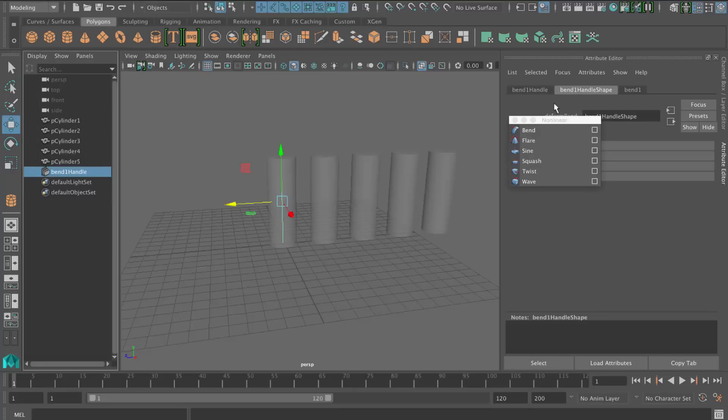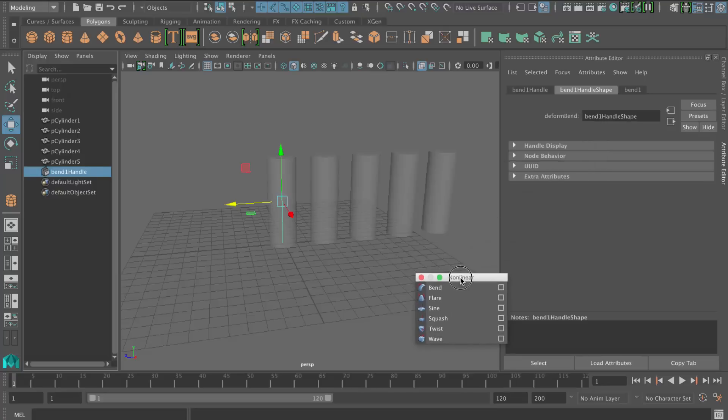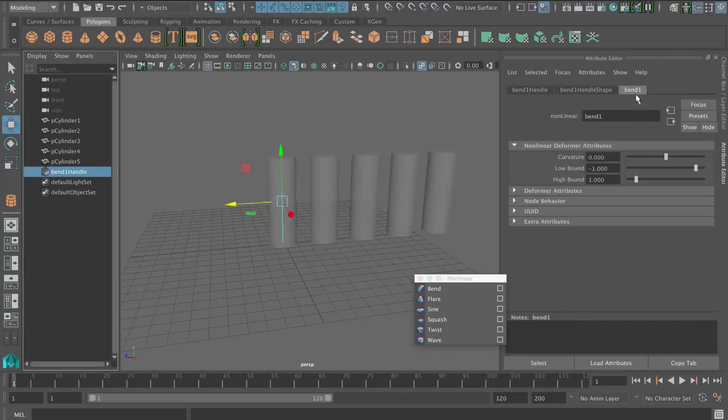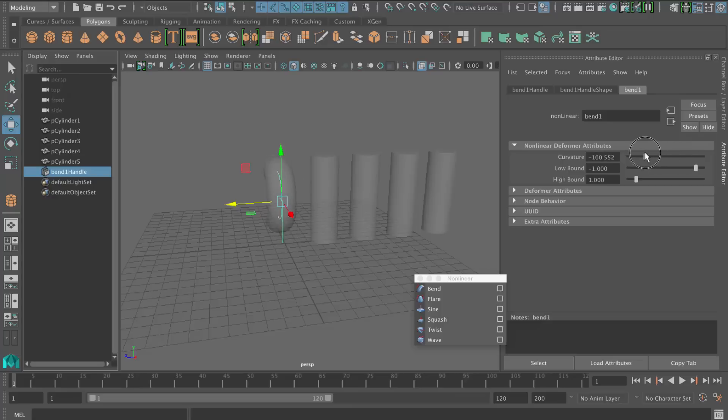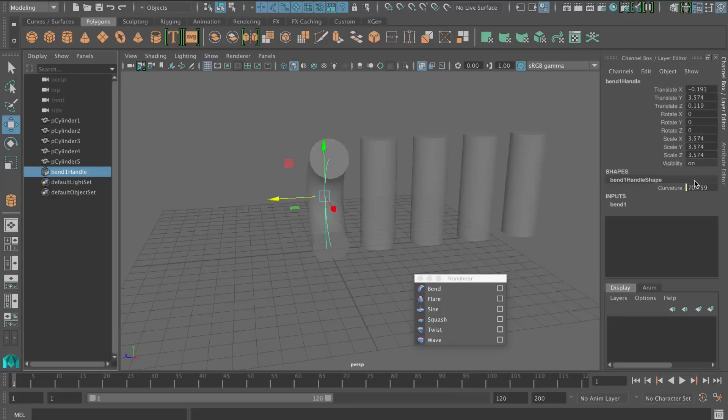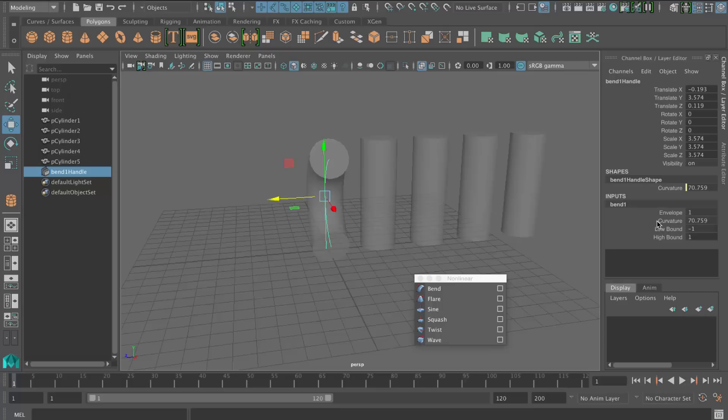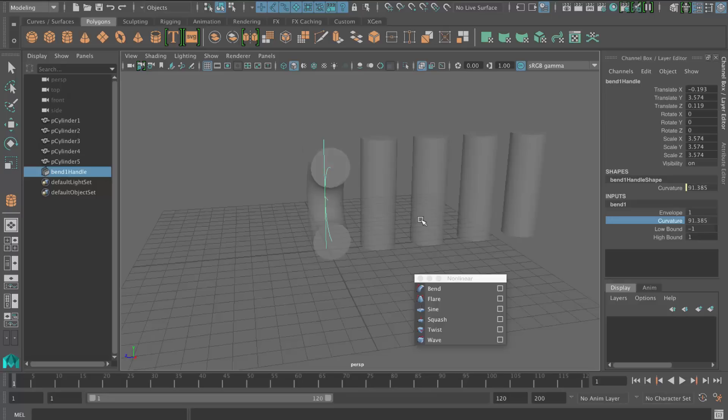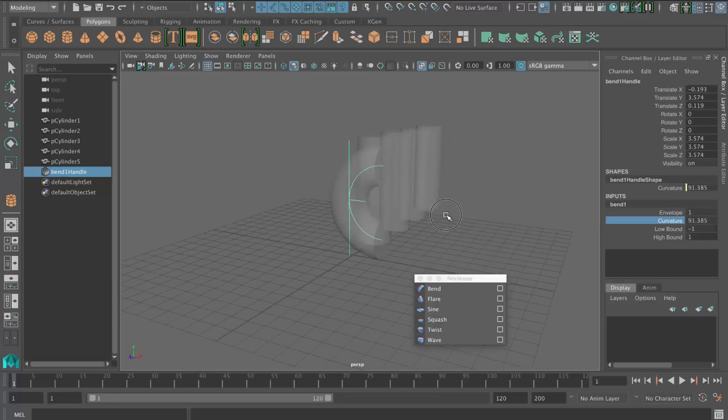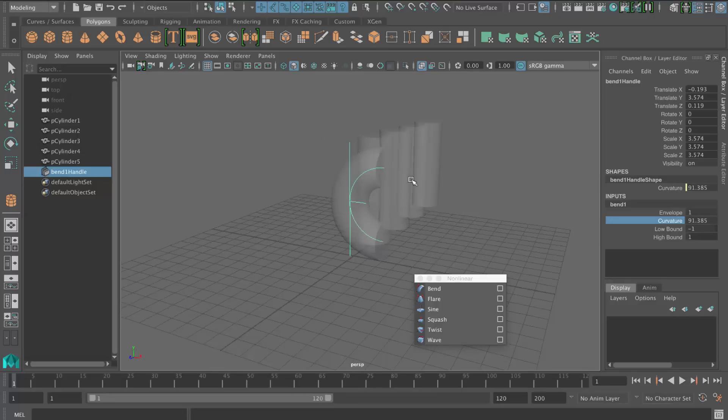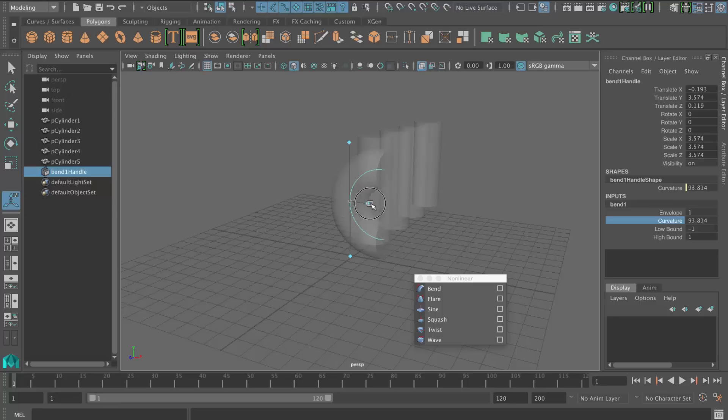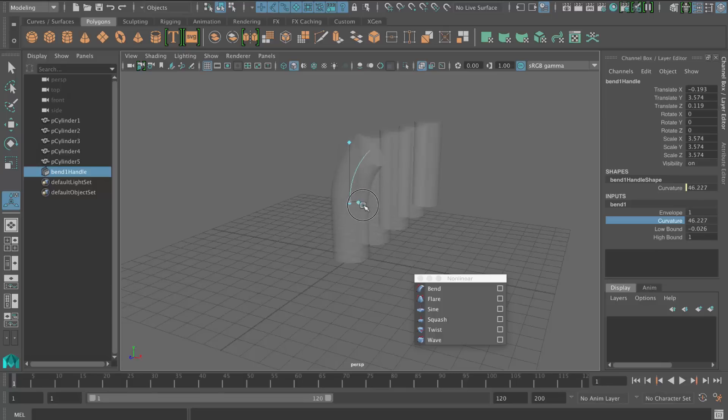So we can go to the show manipulator tool to actually manipulate that. Or we could select it. And inside the attribute editor, we actually get the bend deformer there, which you can adjust by just sliding that along. So you can use the channel box here and change the curvature by using the middle mouse button. Or what I found a bit more intuitive is to use the T key, so the show manipulator tool. And you get these little blue dots, which you can then use your left mouse button and just pull as well. So you can actually manipulate things a bit more visually, just like that.